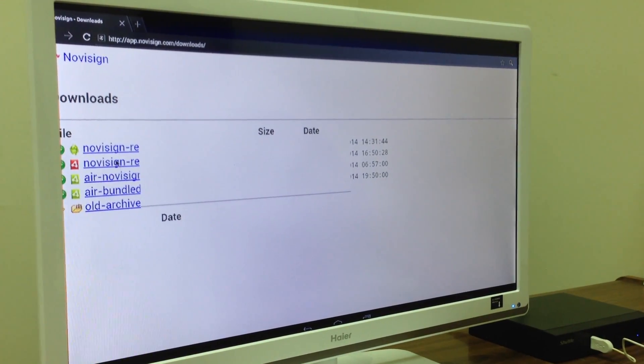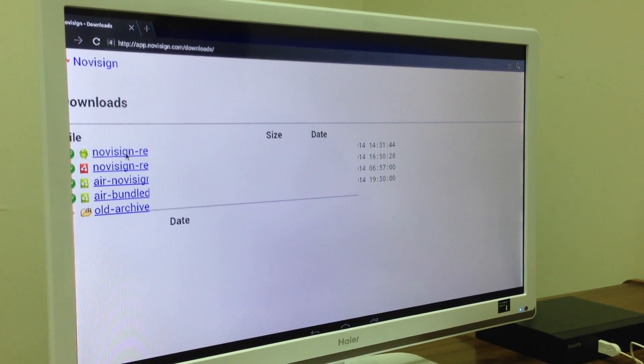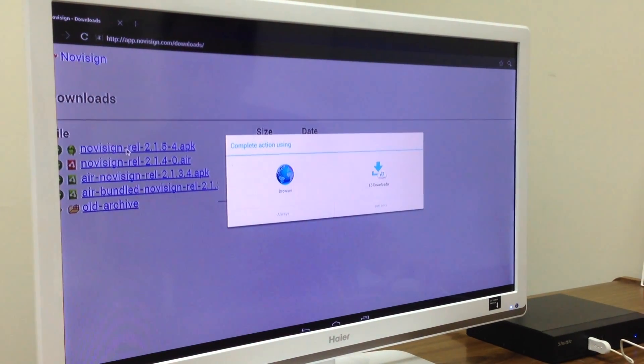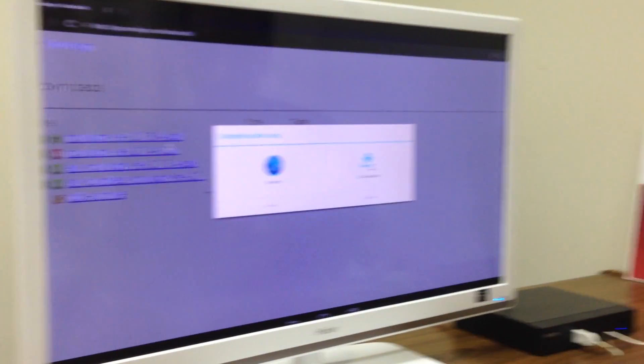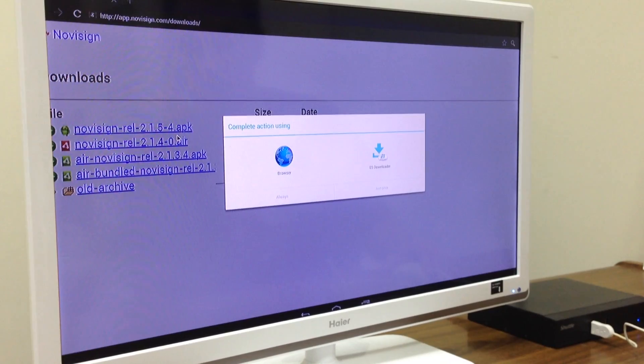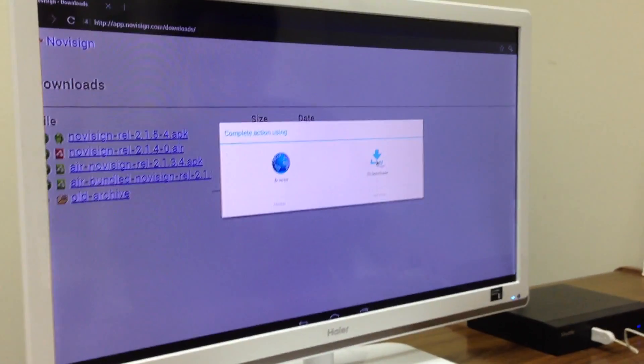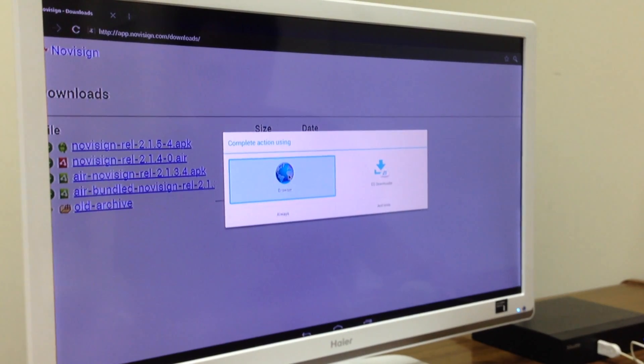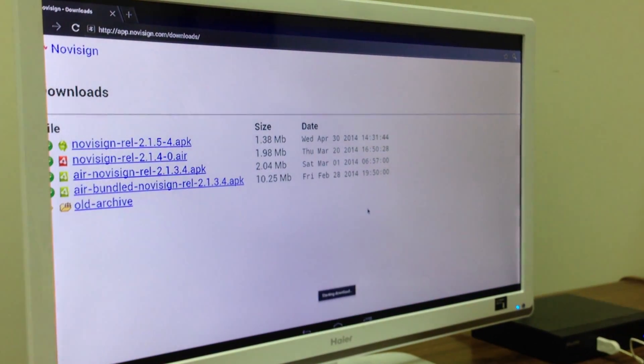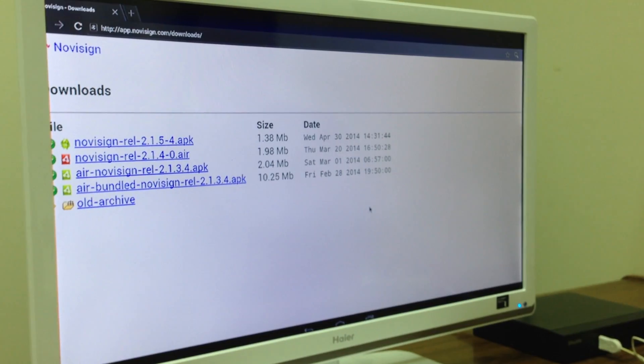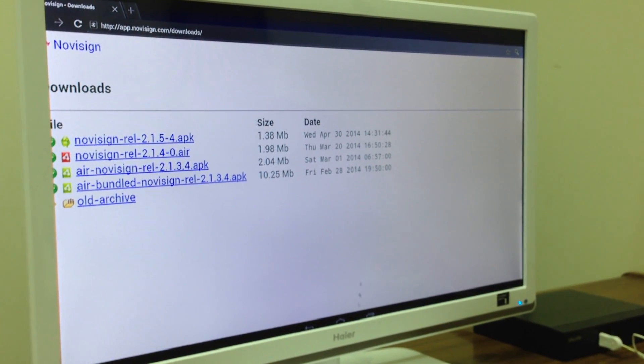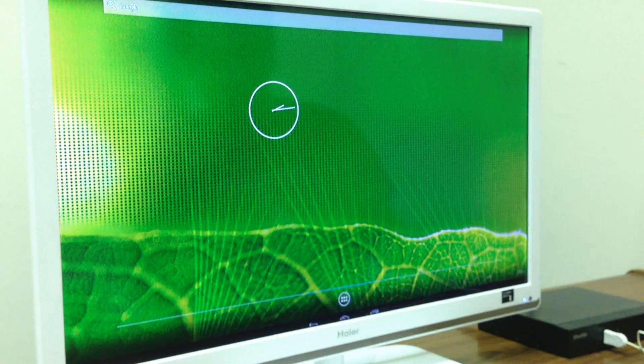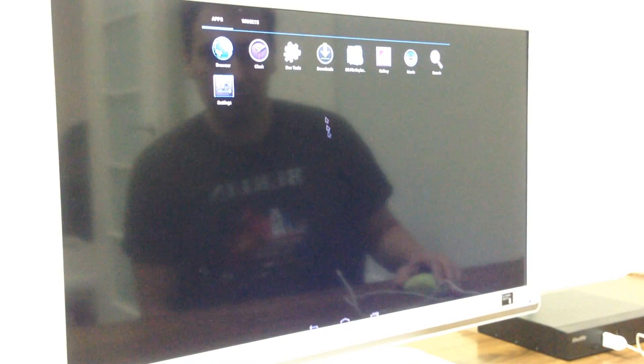And I need to download the first file, which is this one. NoviSign and whatever it is, .apk. Okay, this is our software for Android. Now, I'm going to use this for downloading, starting downloading, and eventually, I will go to downloads.